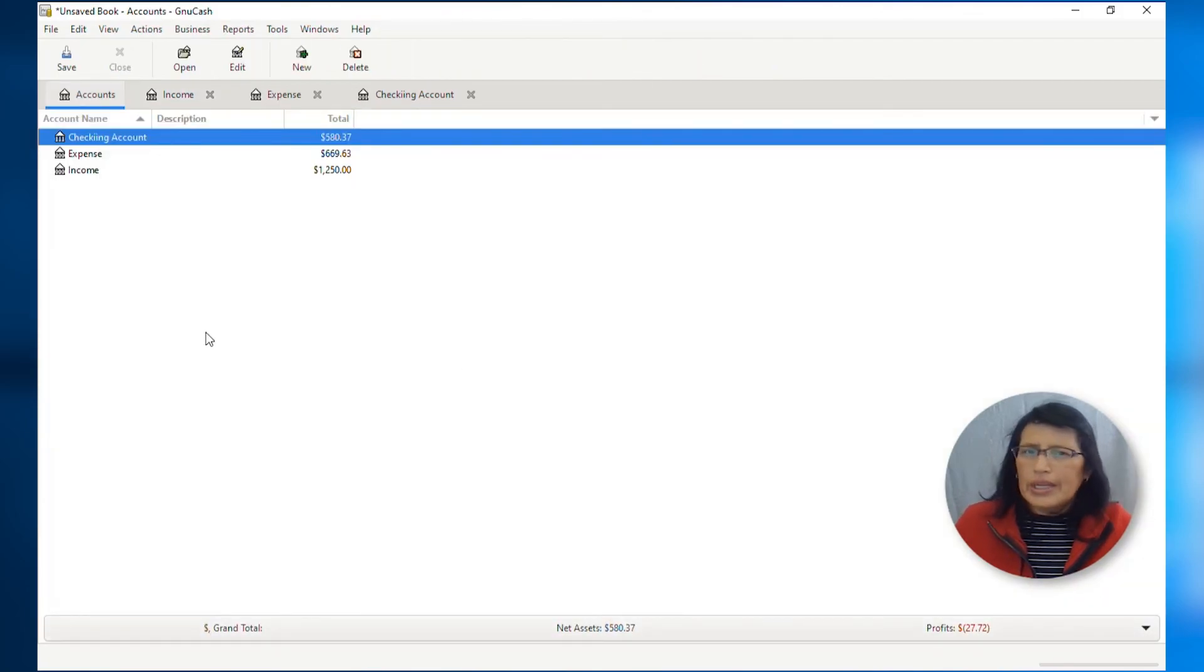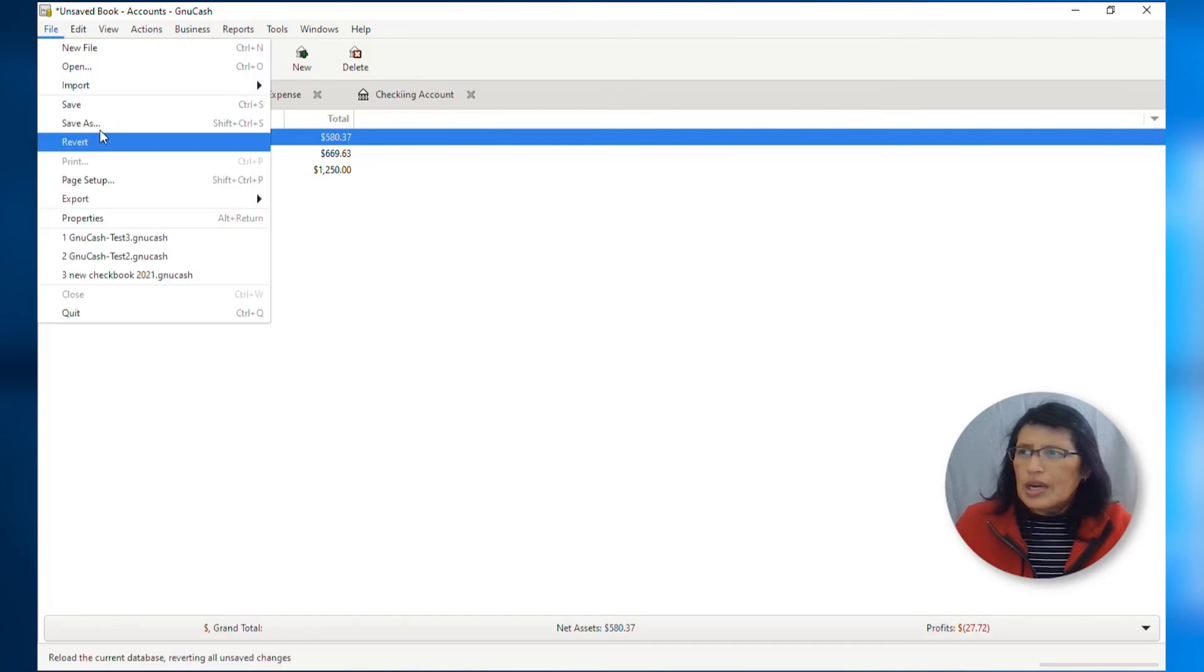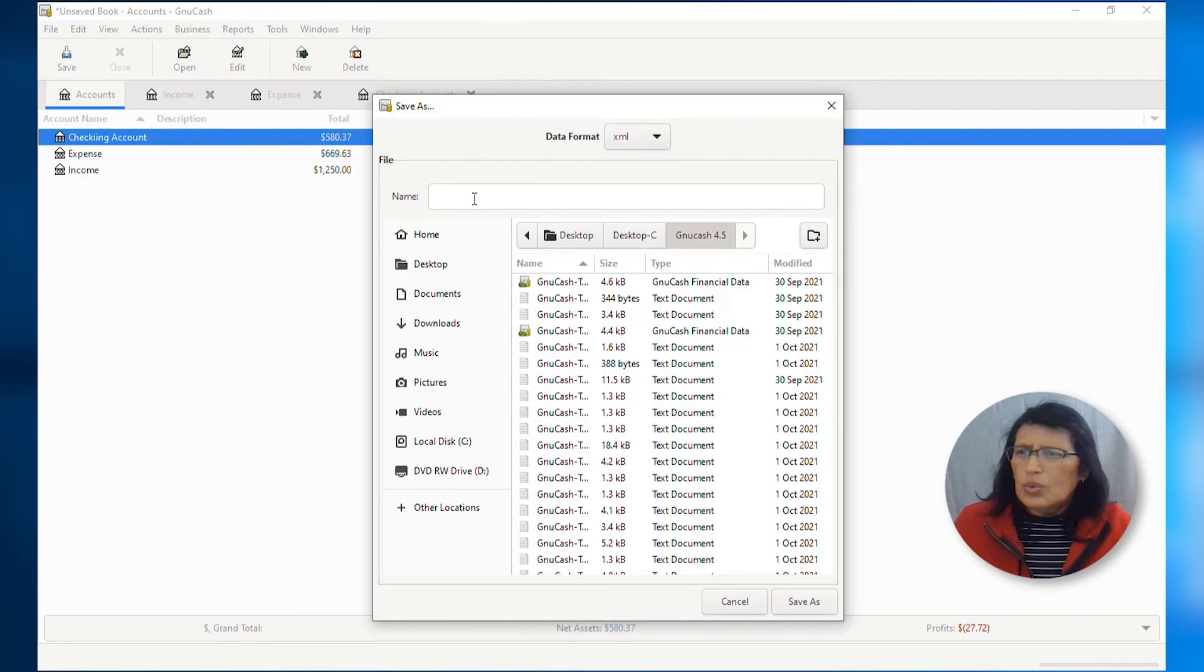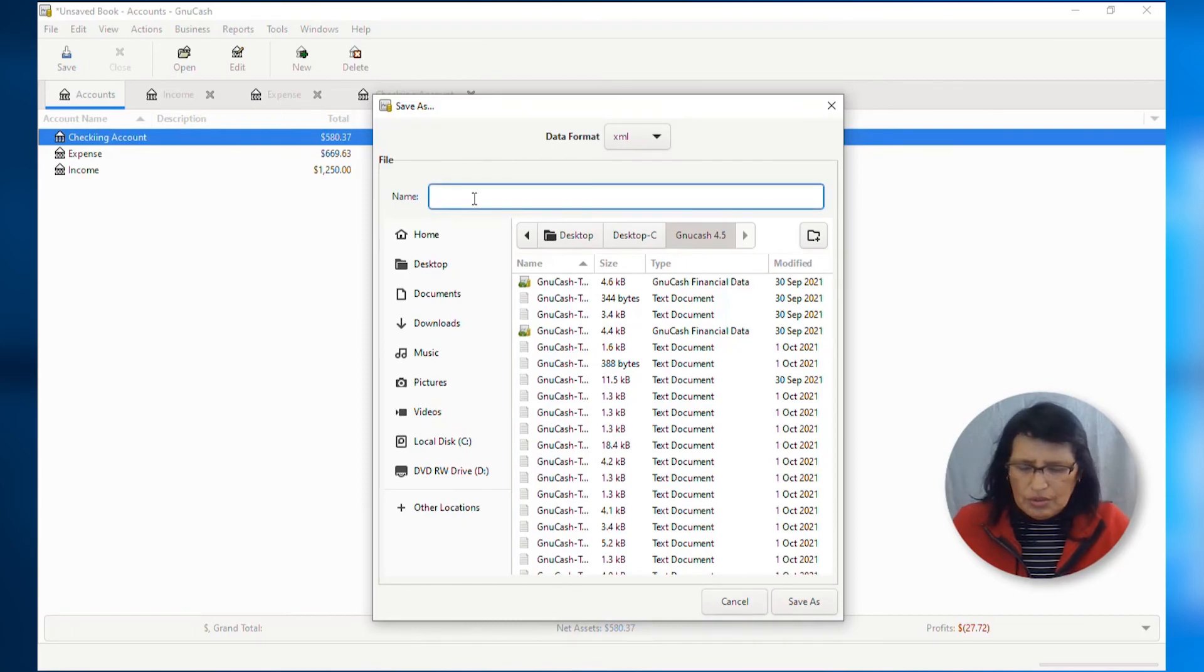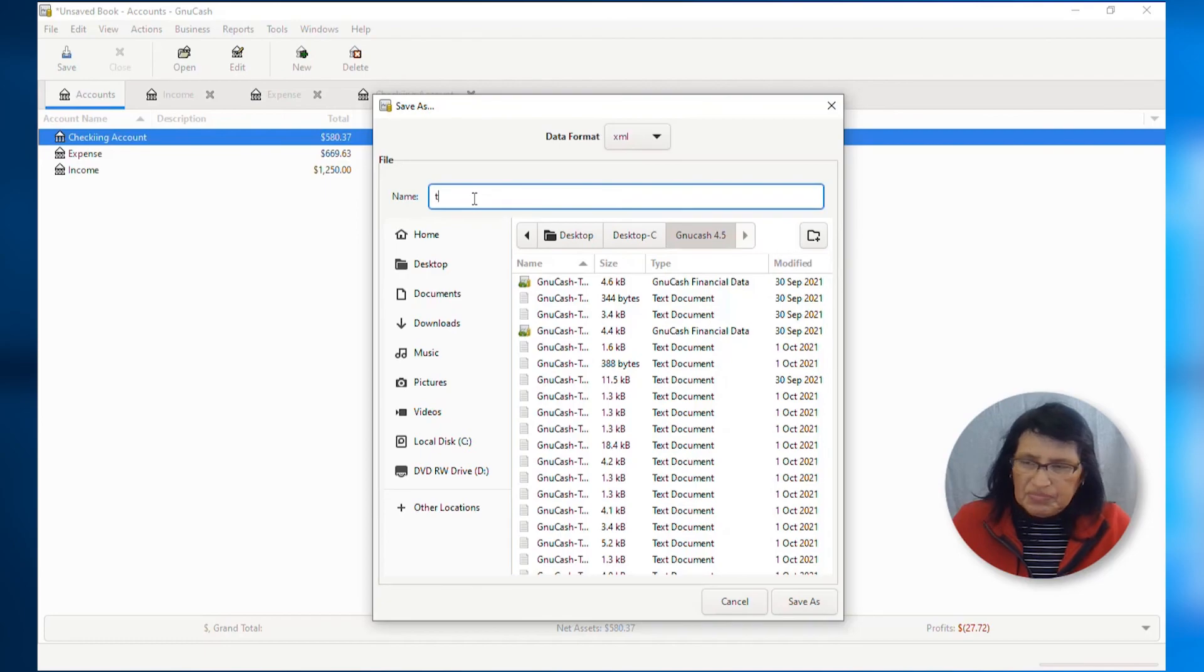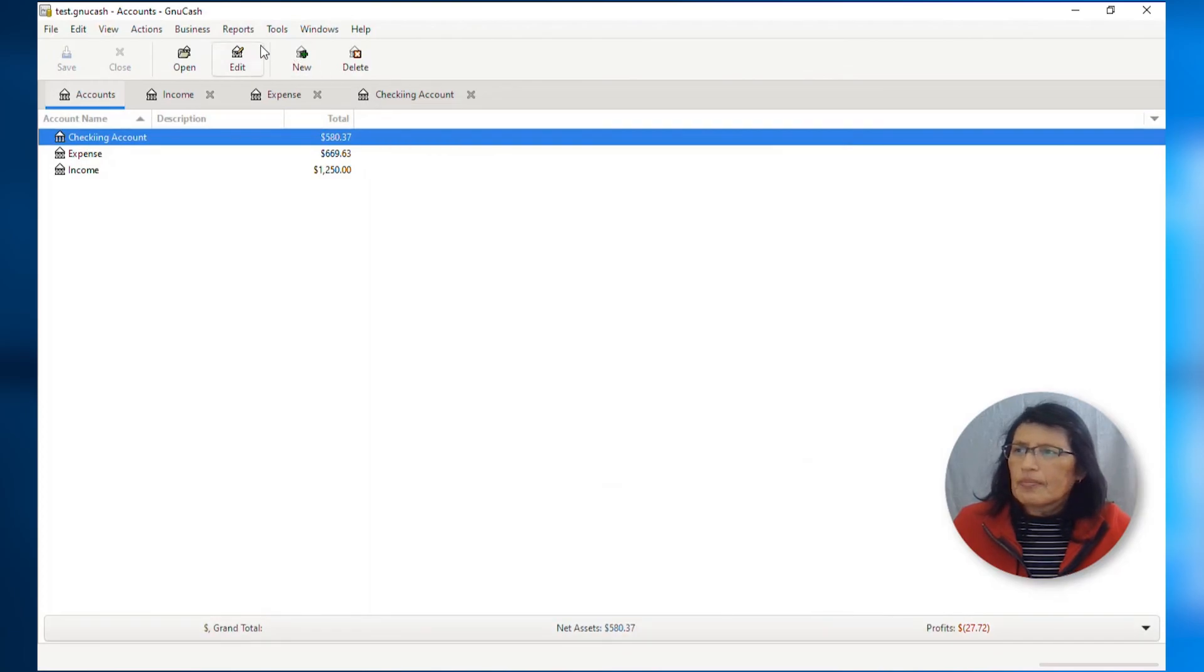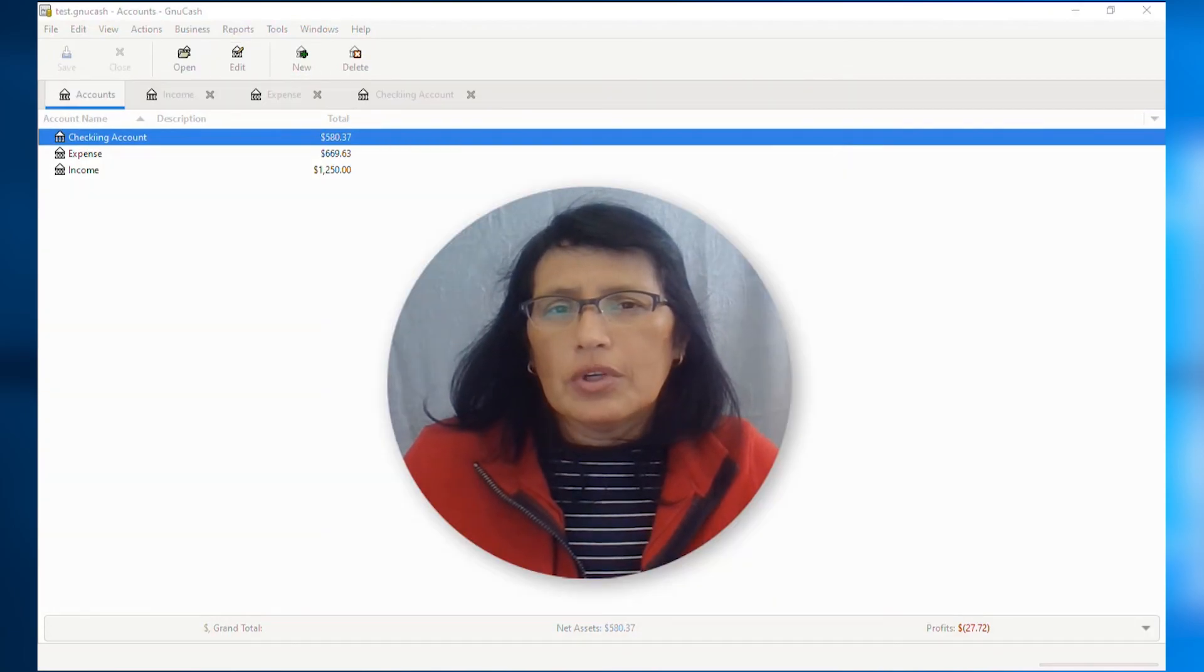So, from here, before we go and end the tutorial, we have to make sure that we save our new file or new register. And you can call it whatever you like. Right now, I'm going to call this, I don't know, a test because it is a test. And I'm going to save ass.